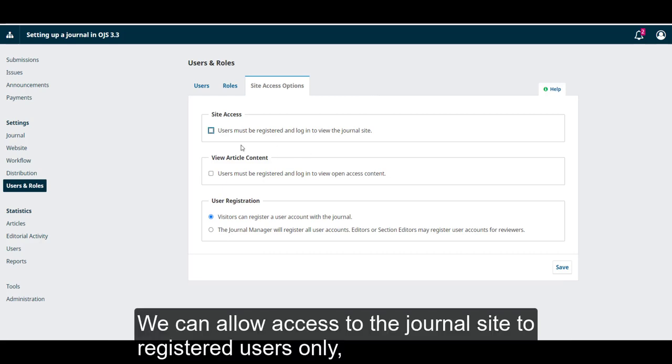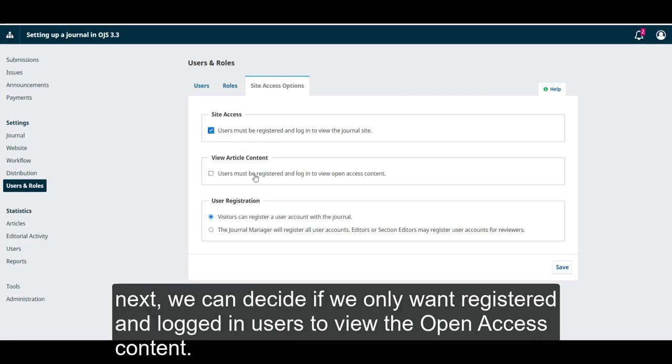We can allow access to the journal's site to registered users only. Next, we can decide if we only want registered and logged in users to view the open access content.